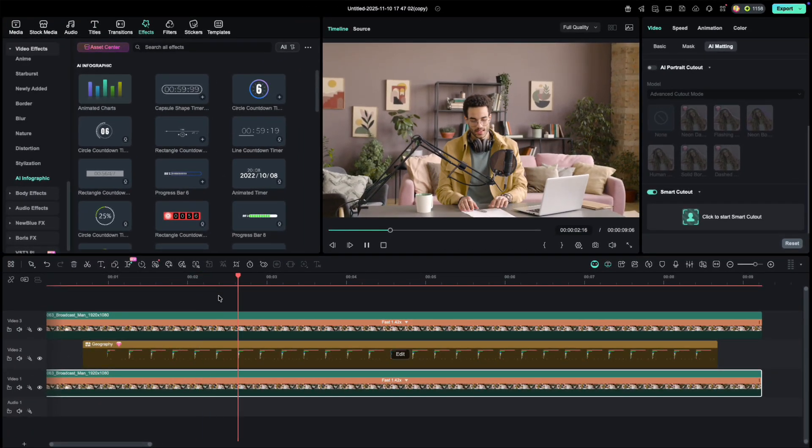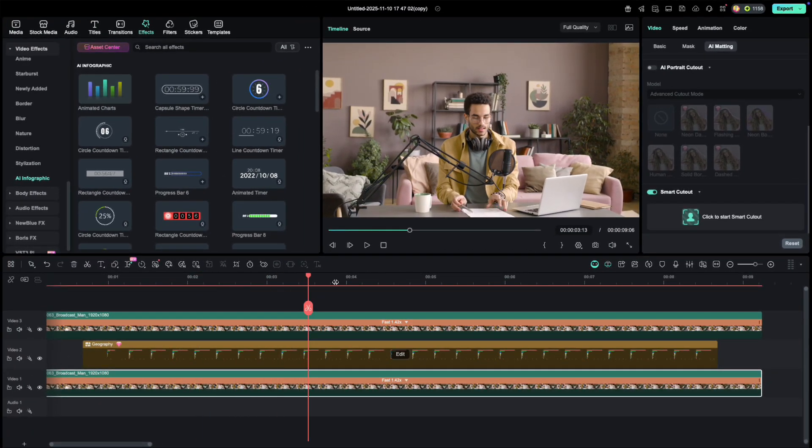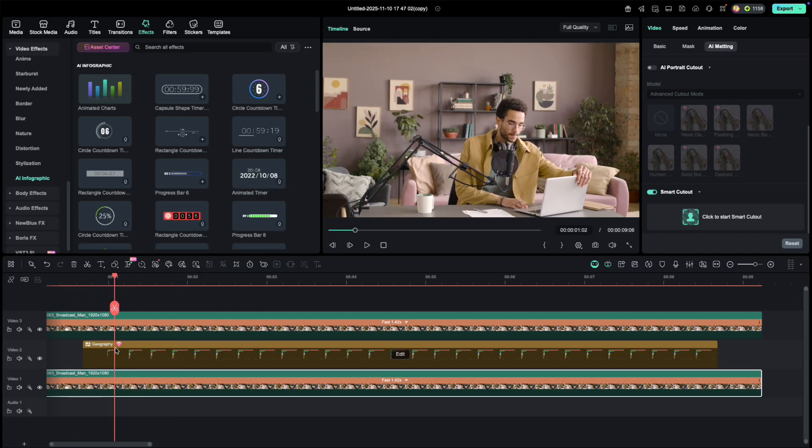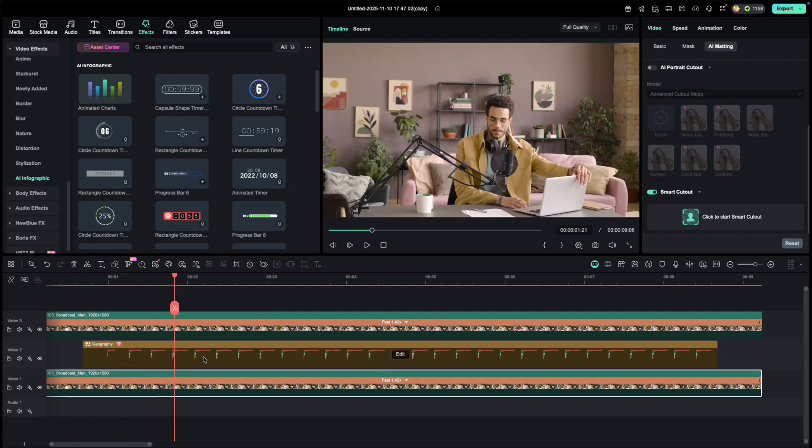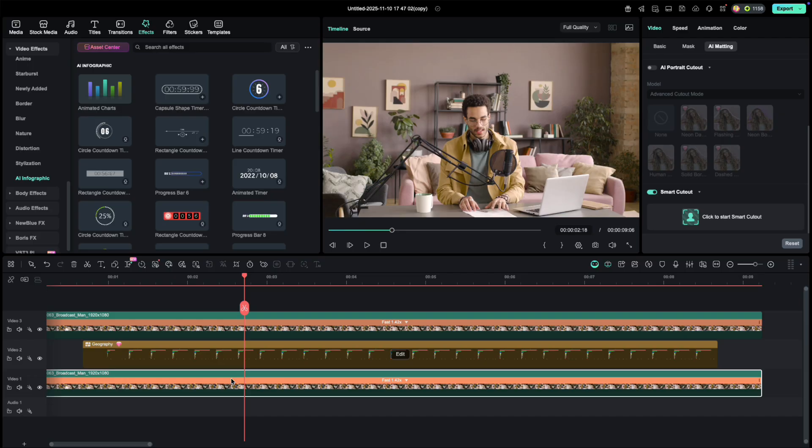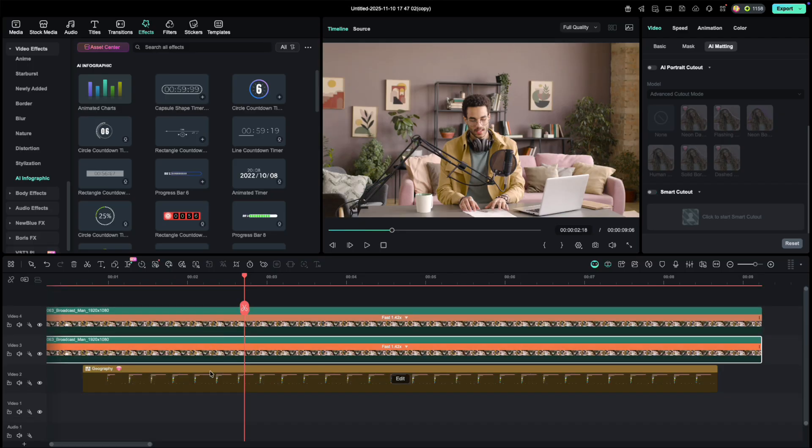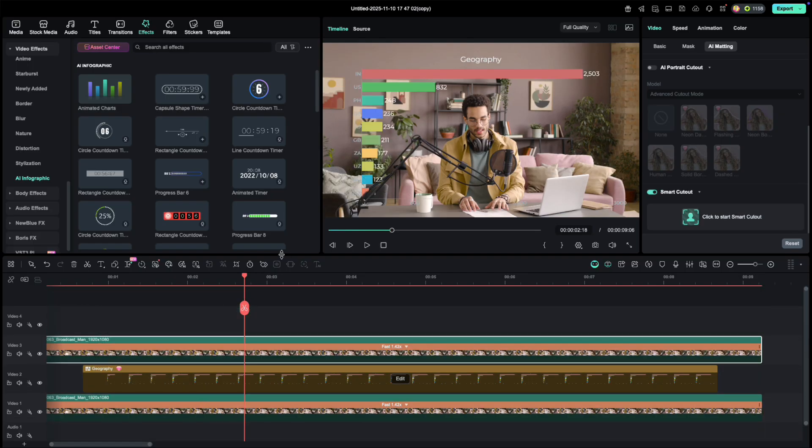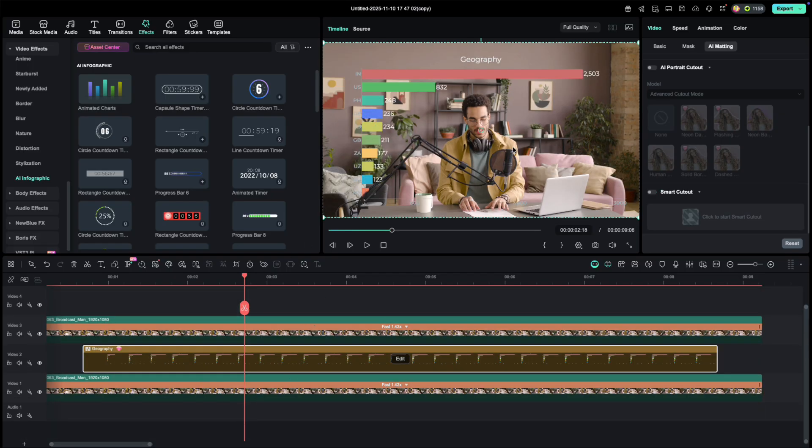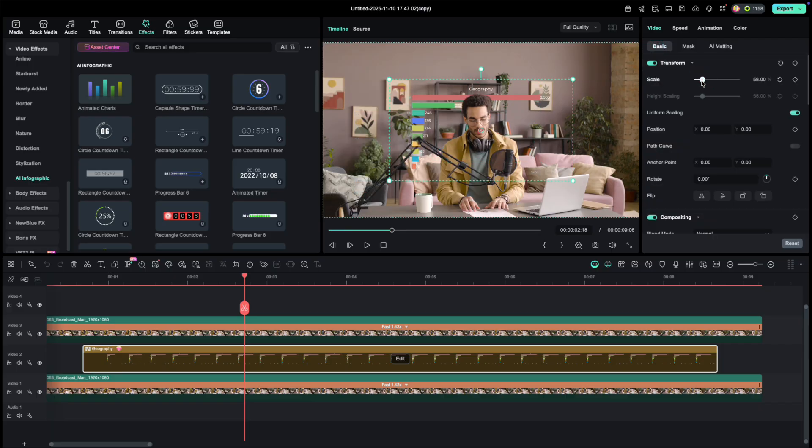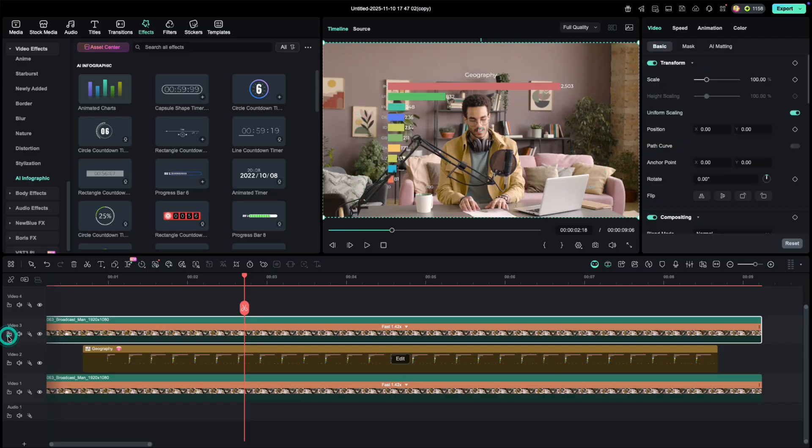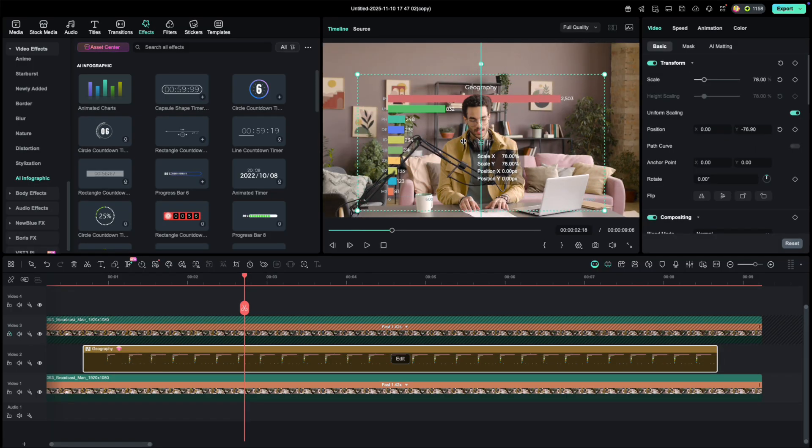Oh, I made a small mistake here. I accidentally removed the background on the bottom video instead of the top one. No problem, just switch the two clips around. Now resize your chart to fit nicely behind you. And you should get something that looks just like this.